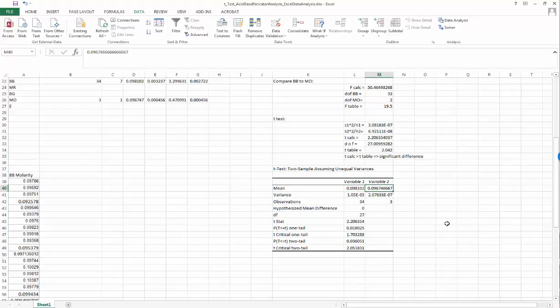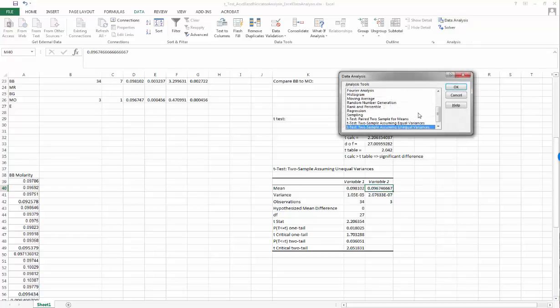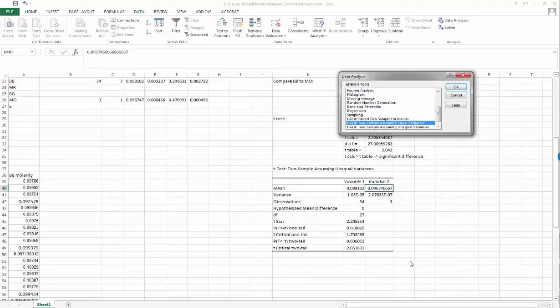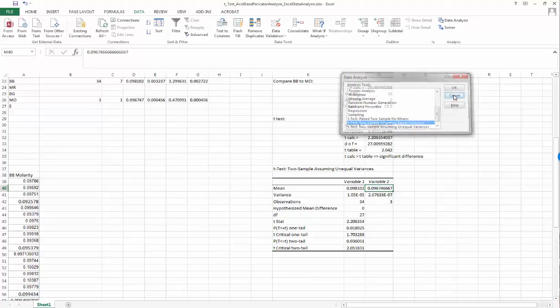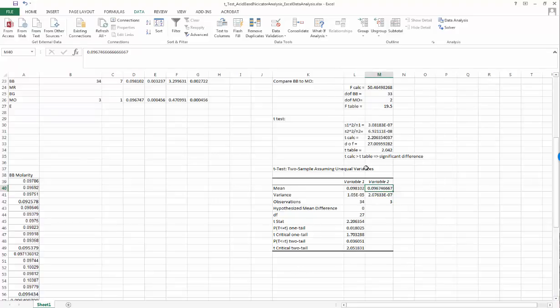That's how we use Excel to do a t-test. If you had had equal variances, you would have done exactly the same procedure except under Data Analysis you would have selected this t-test, two samples assuming equal variances. If that's the case, you can use this t-test and it will spit out that t-test result at a place in your table. That's how we can use Excel to automate, to make easier the t-test for our quantitative analysis data. So good luck, and let me know if you have any questions.